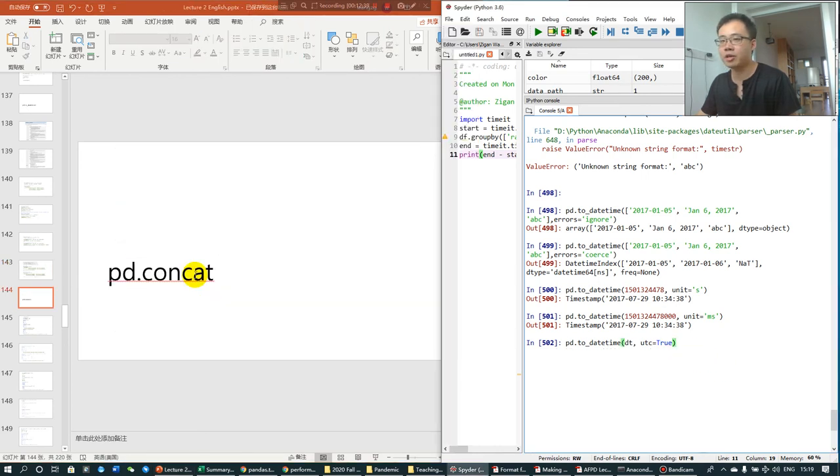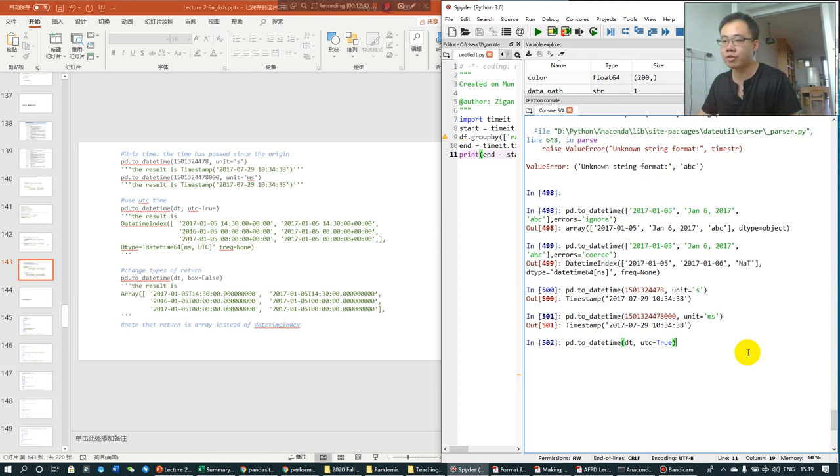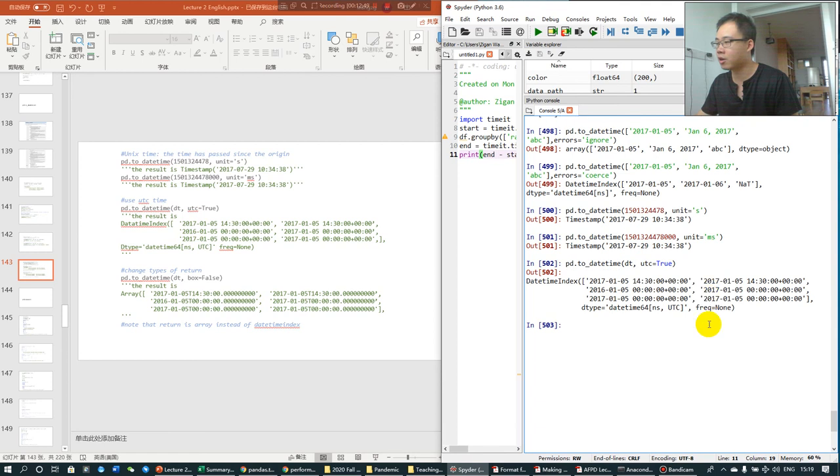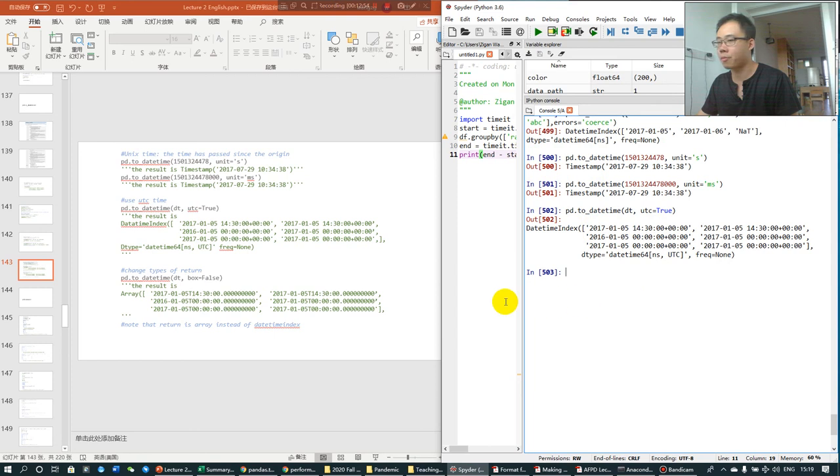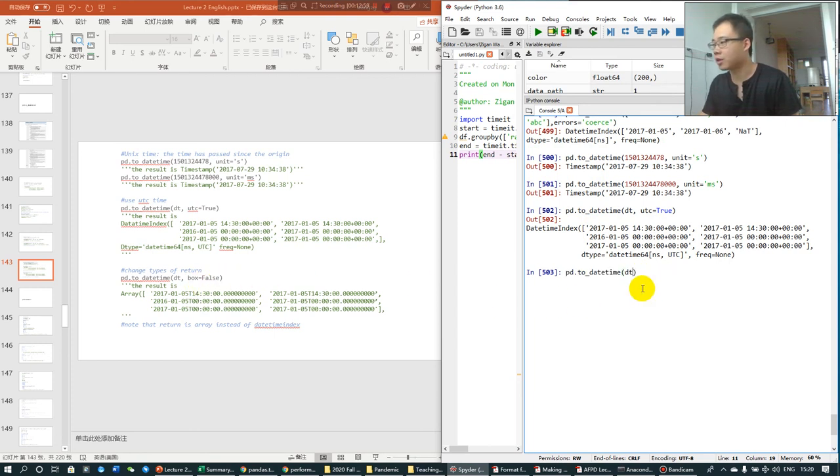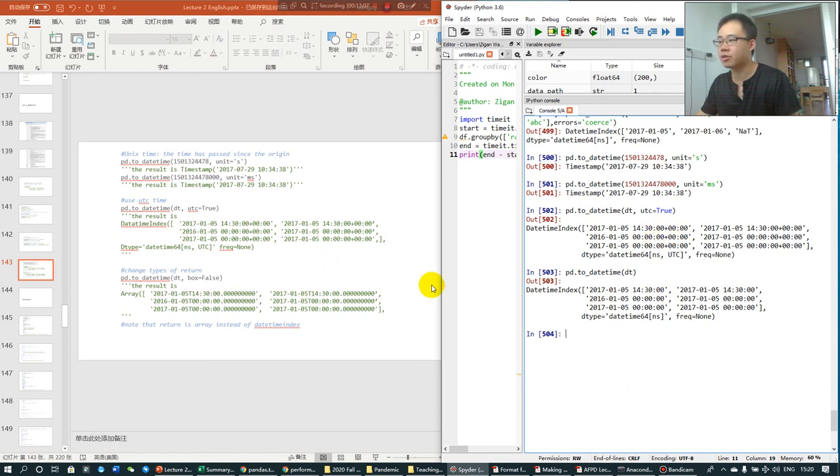And, like I mentioned before, you have UTC and box options to choose, to convert the dates to different standardized format. For example, this is converting to this format. And, if you don't add this, don't add the UTC, it's going to be like this. So, now it has a plus, it's a UTC format.